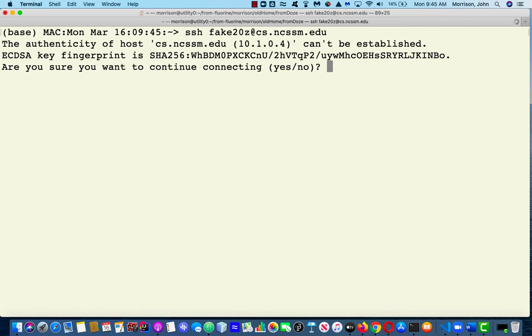And you'll get this little security message the first time you log in, and you simply say yes.